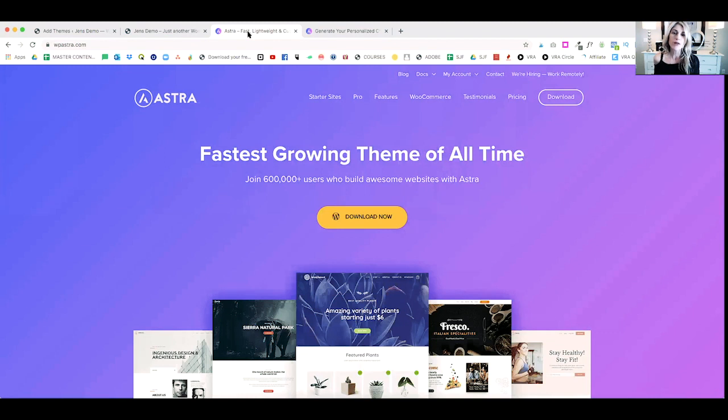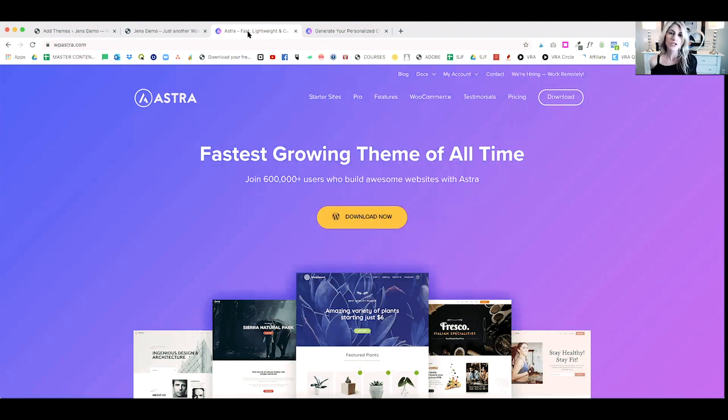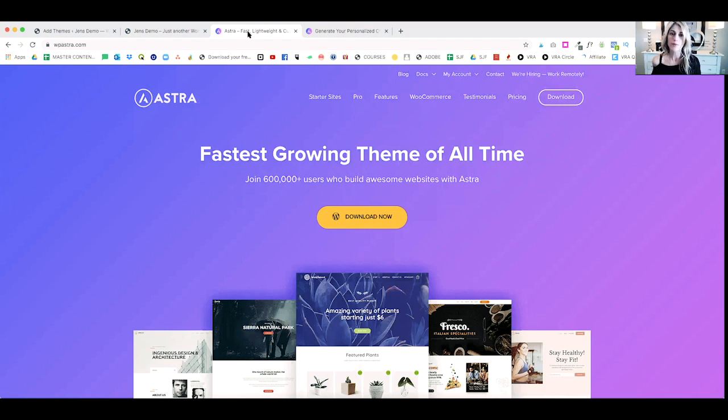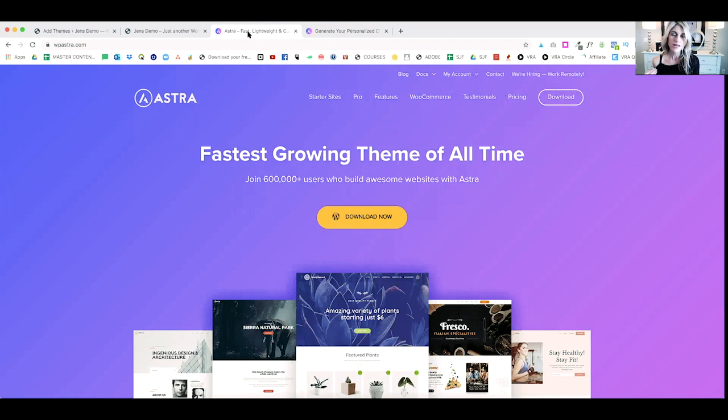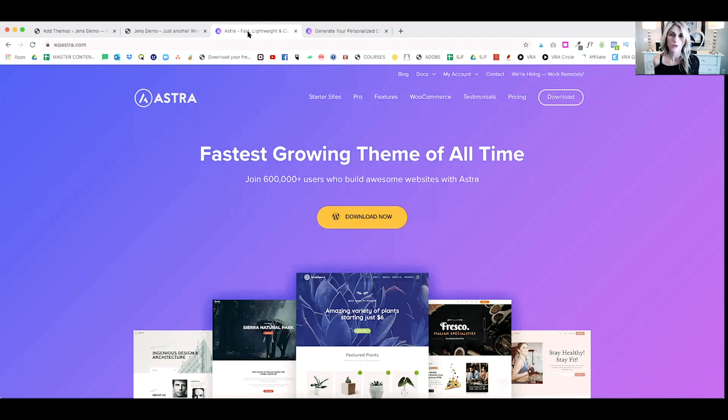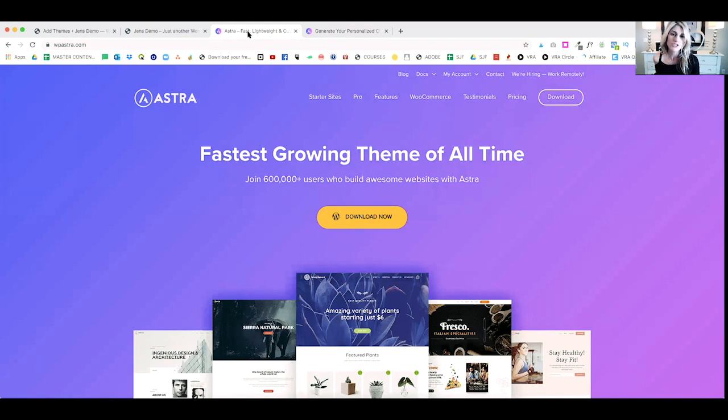I also, in another video, shared with you another one of my favorite themes, GeneratePress. Both themes are pretty similar in that they're both really fast, well-coded, and have great support, so they're very similar. More and more, I've been going back to Astra because they just seem to work really well with my favorite page builder, Beaver Builder, and are just really easy to customize.